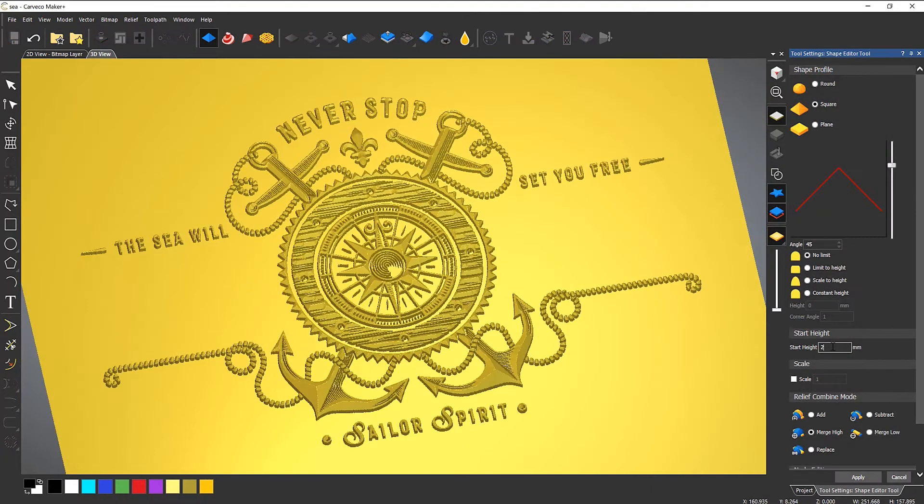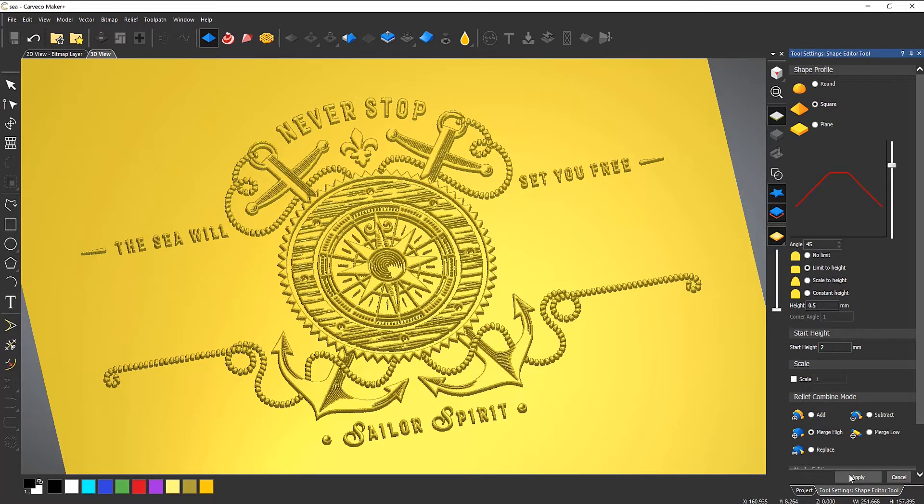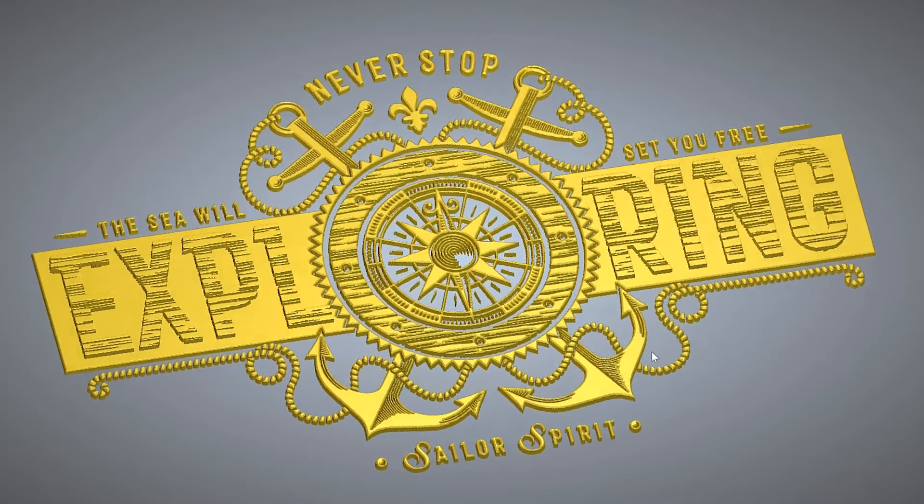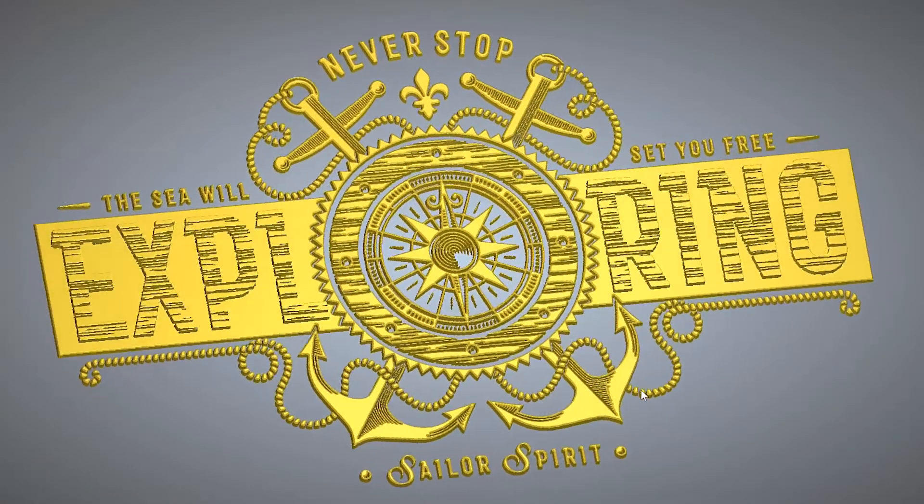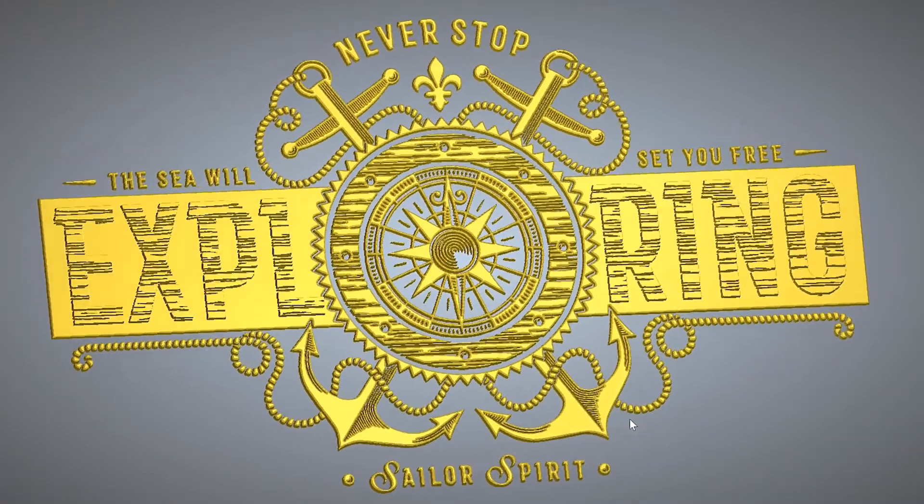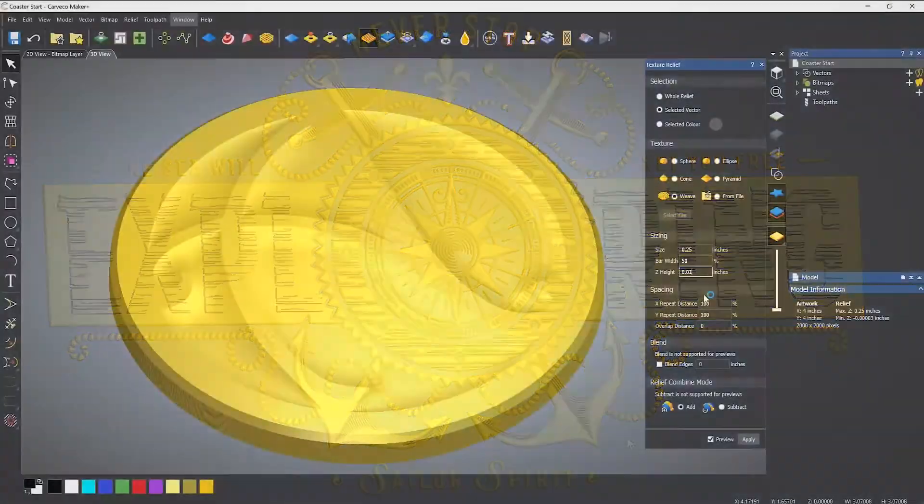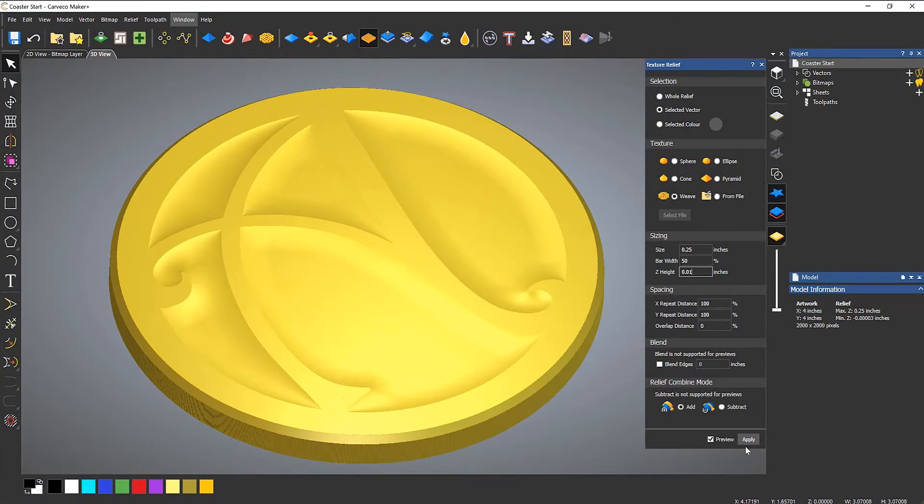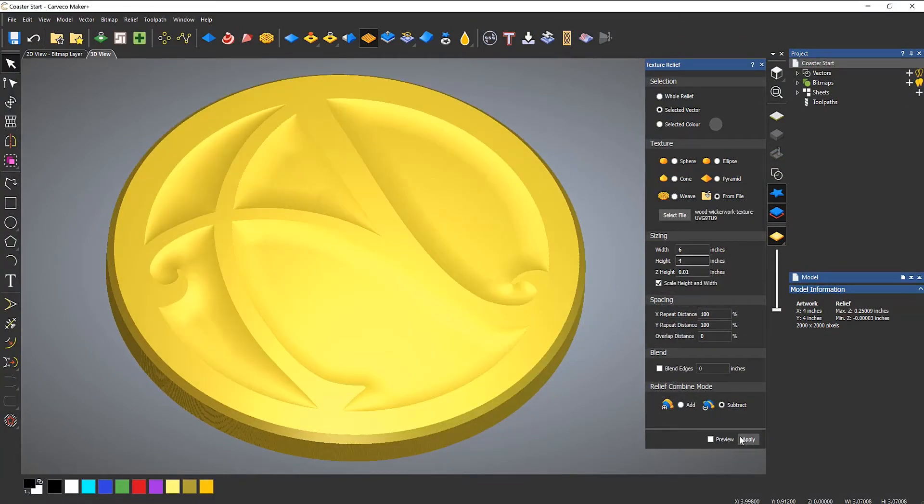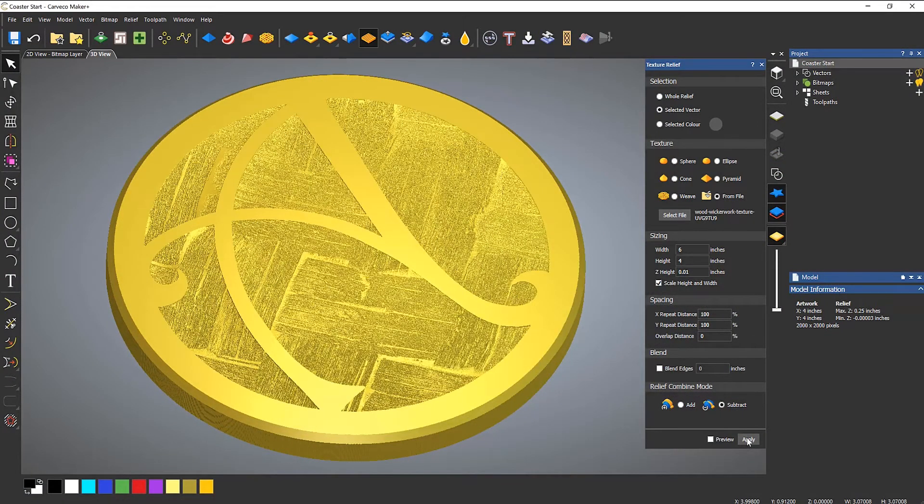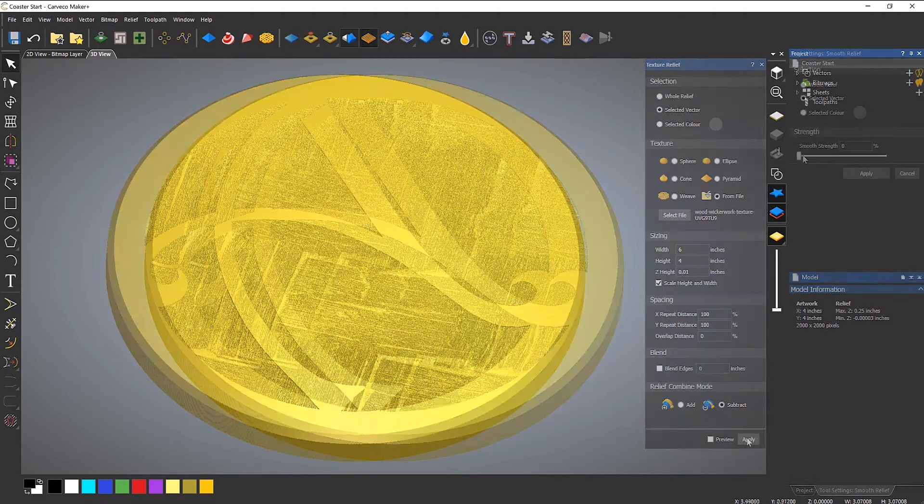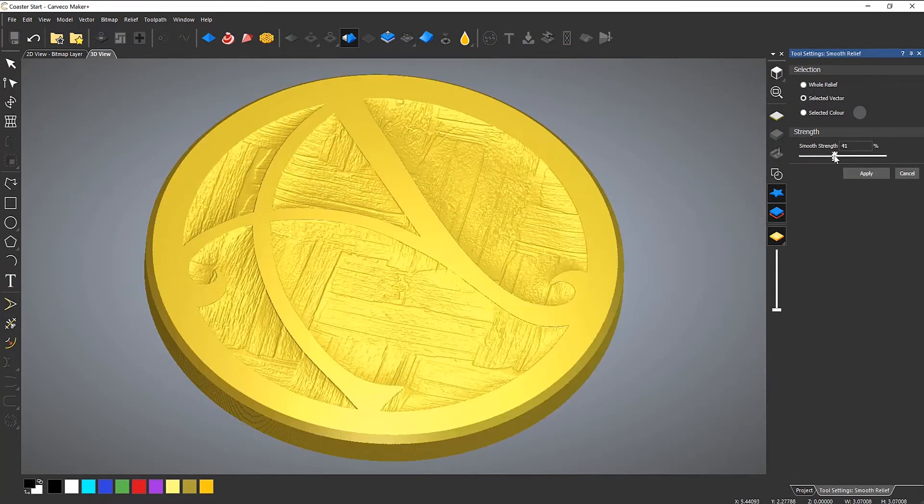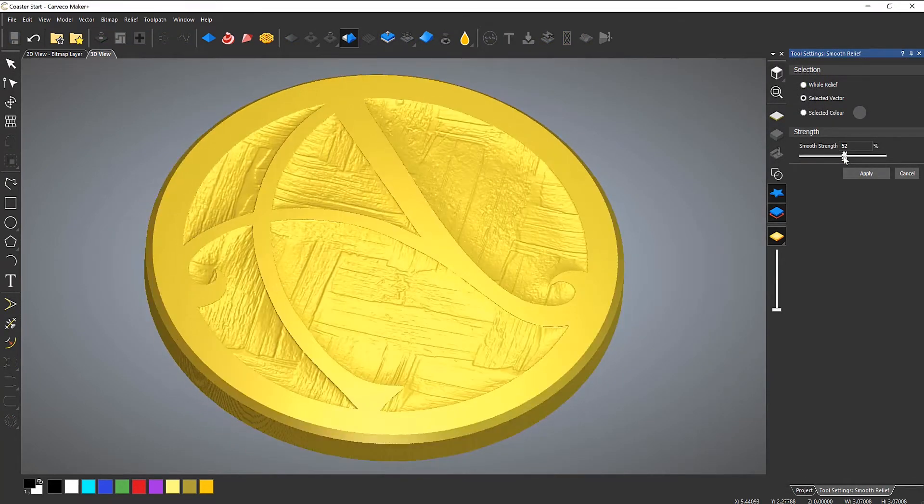Turn an idea into reality with minimum effort using the Shape Editor, the go-to tool for relief creation within Carveco. Create pre-generated geometric textures or even import an image to transform into a texture, easily smoothing out any model imperfections.